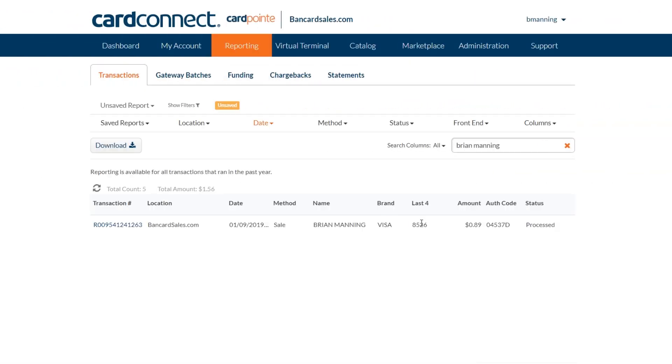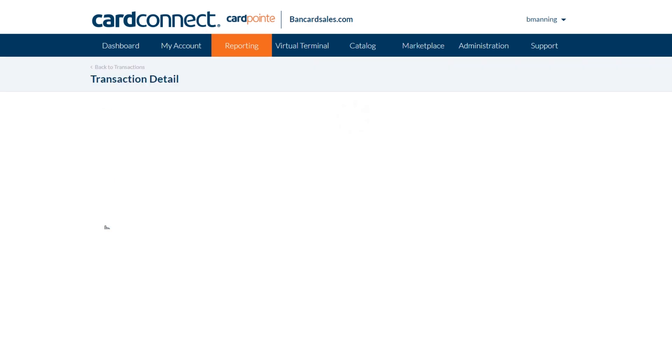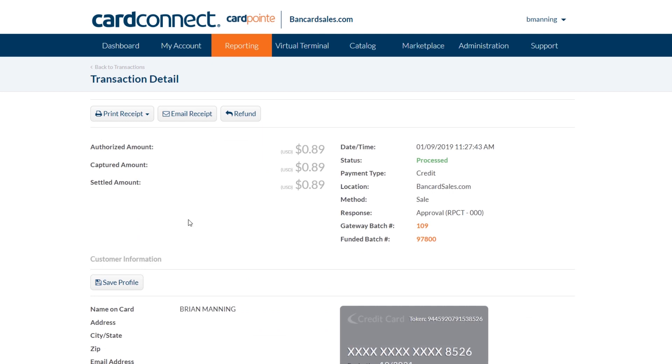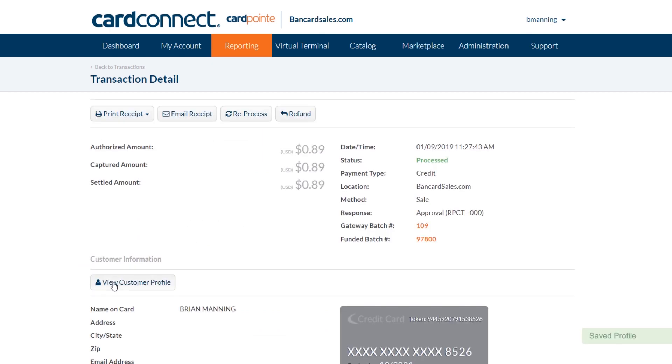Once a transaction comes through and is logged in the reporting tab inside CardPoint, you just come in to the transaction details and click on the save profile button right here and it automatically stores that profile for future use.